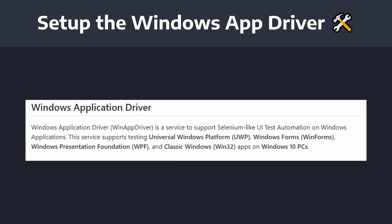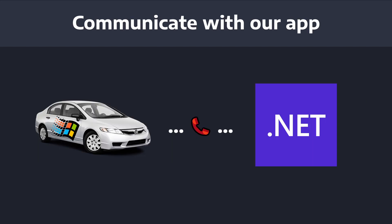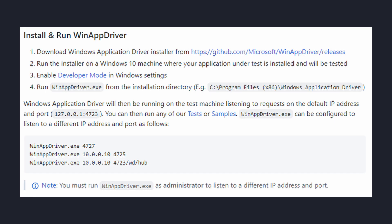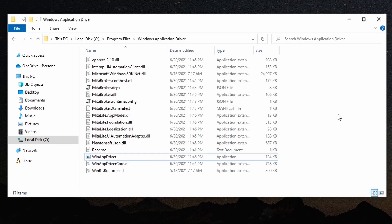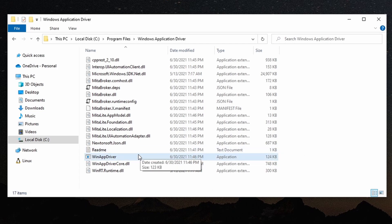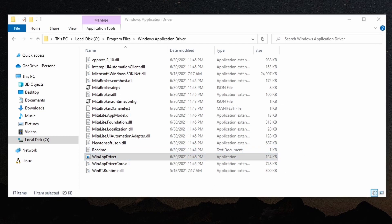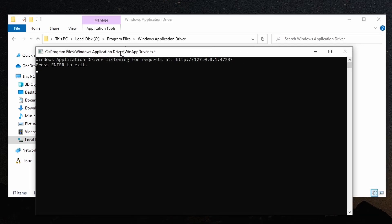First, we'll need to install the Windows application driver. The Windows application driver is a service that's going to run on our local machine and allow us to communicate with and start up the application that we want to test. Again, you'll need to install this, so I'll leave a link in the description for steps on setting up the Windows application driver. Once you have it installed, go ahead and start it up, and that should open it up in a terminal session.